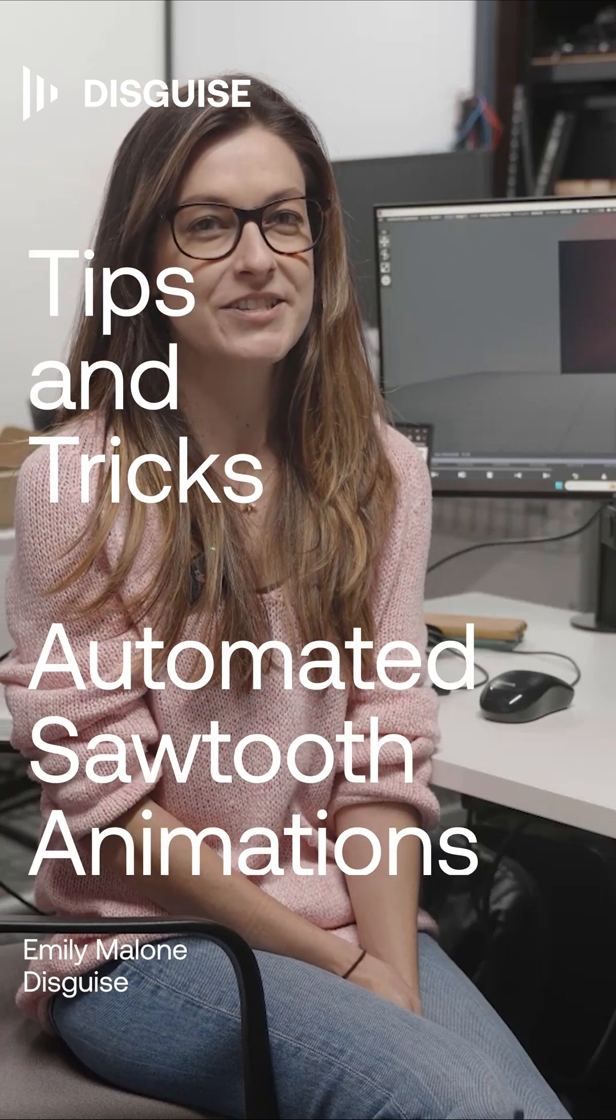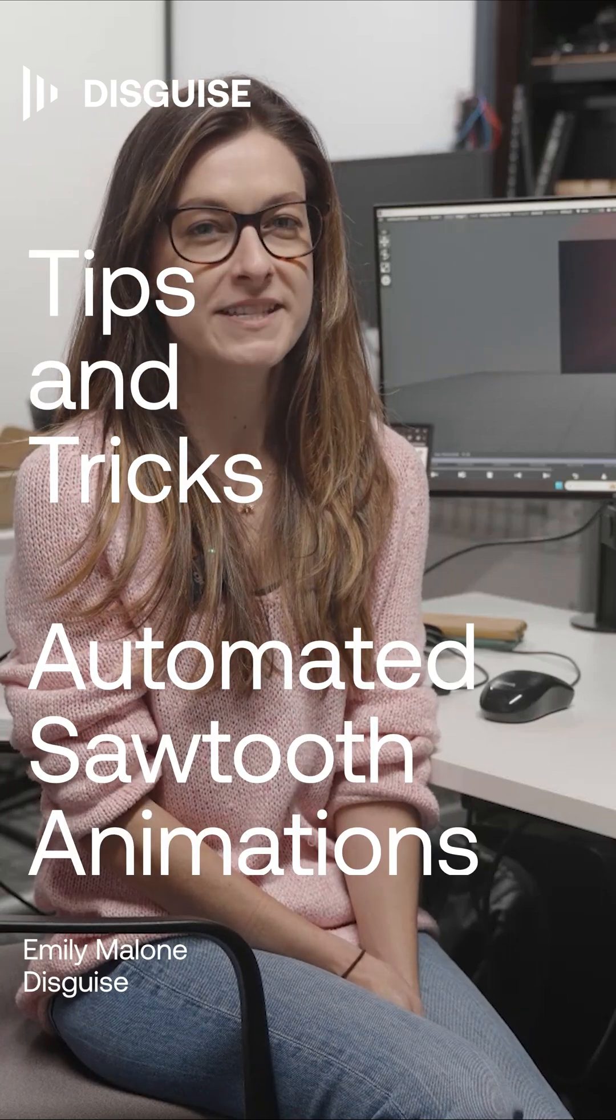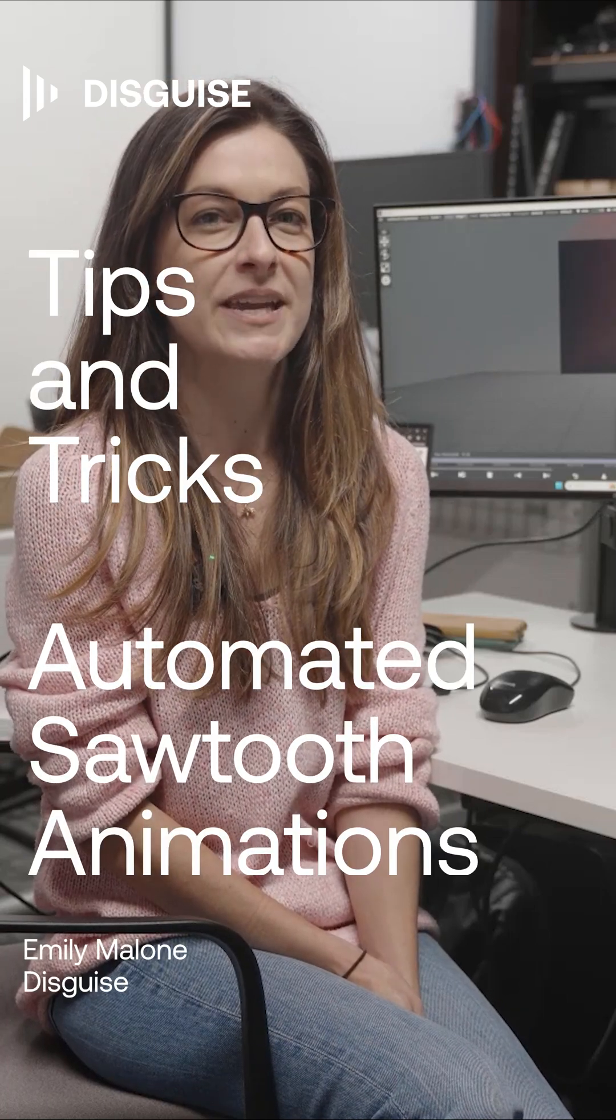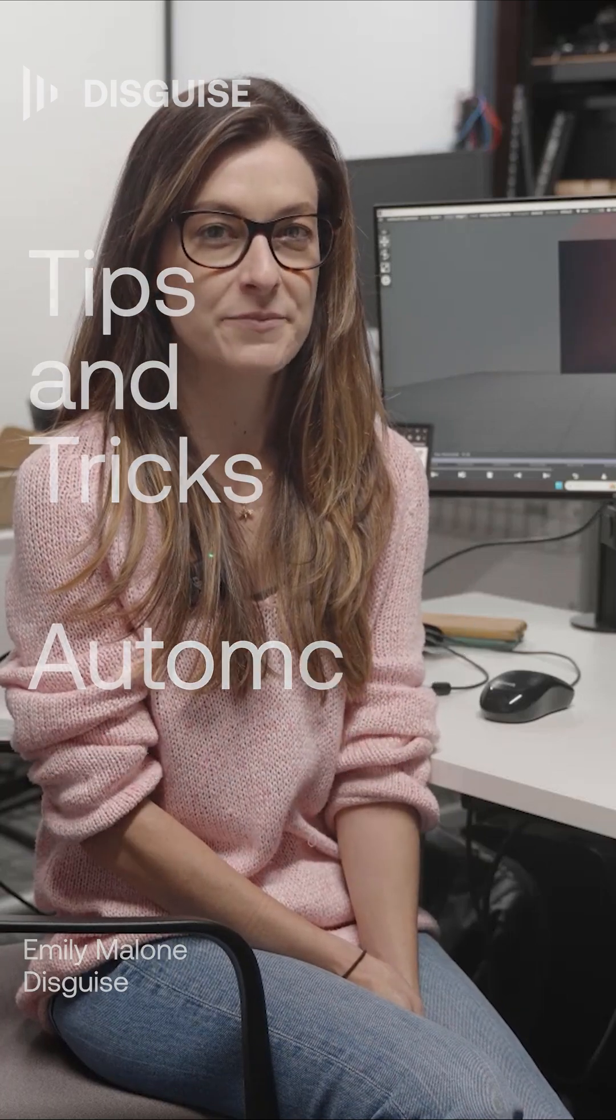Hi, I'm Emily, and I'm going to show you how to use a basic expression to make a sawtooth animation of a layer value.